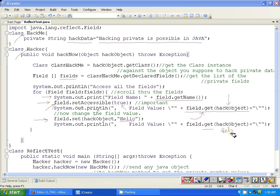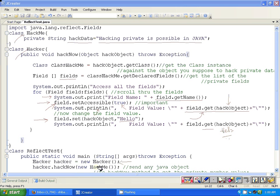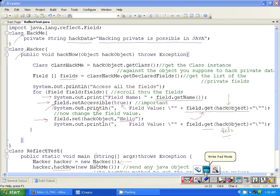Now the main is straightforward. We are just creating an object of the Hacker class, and we are just calling the hackNow method passing the HackMe object, and it's going to do the trick.